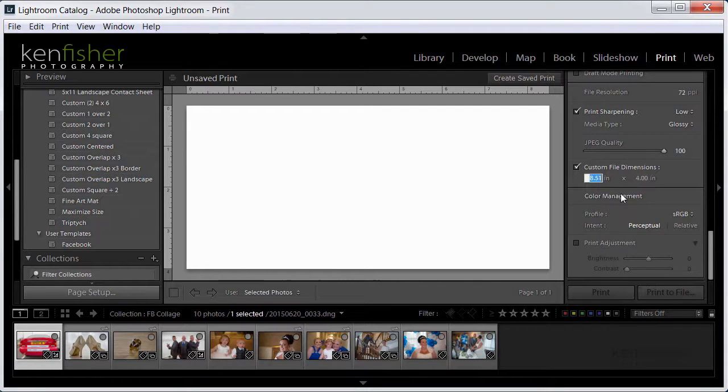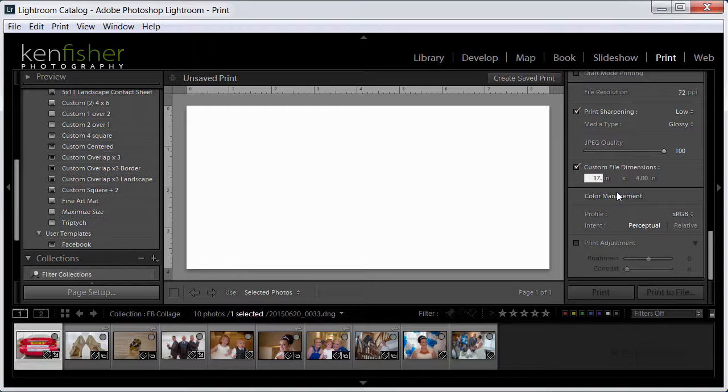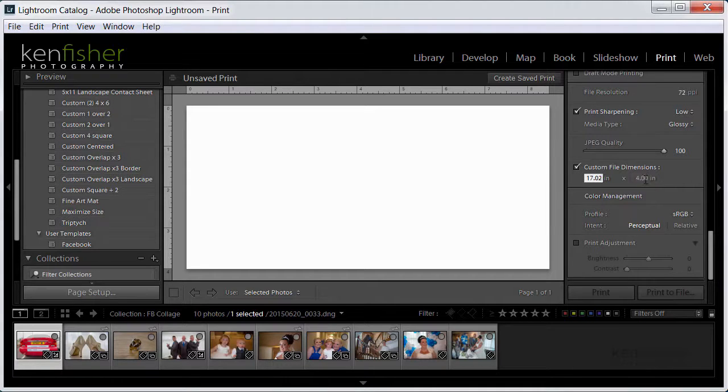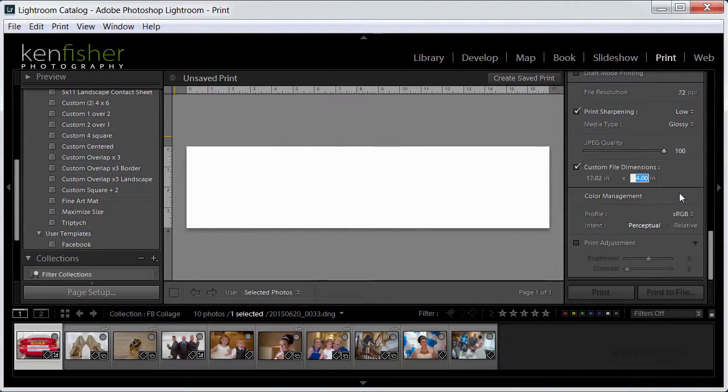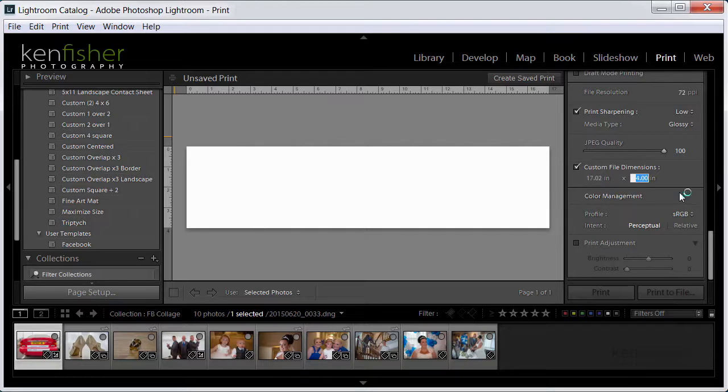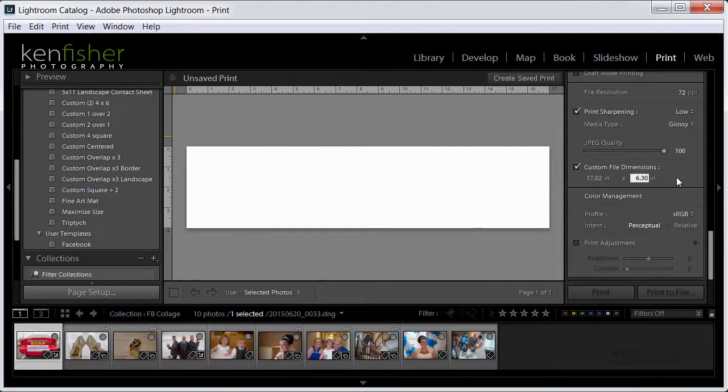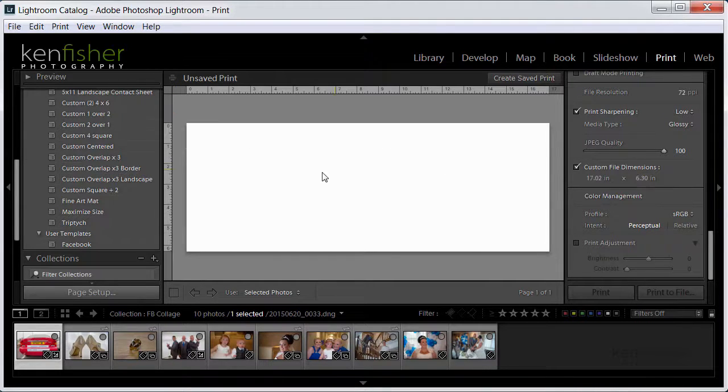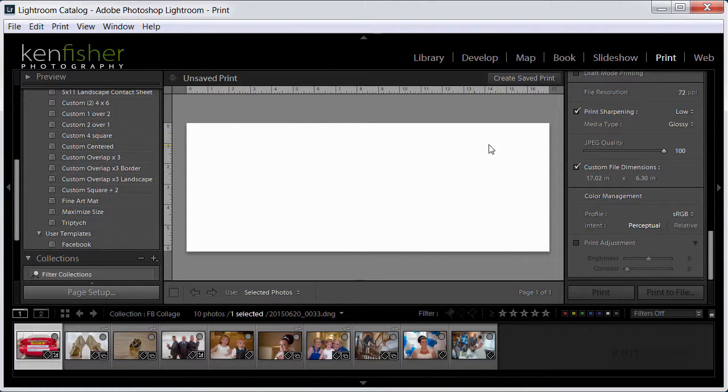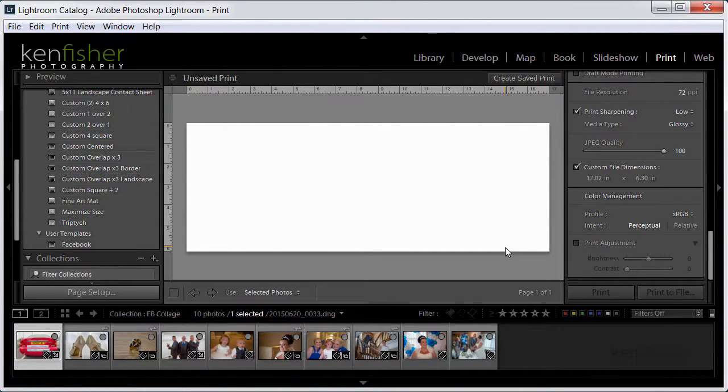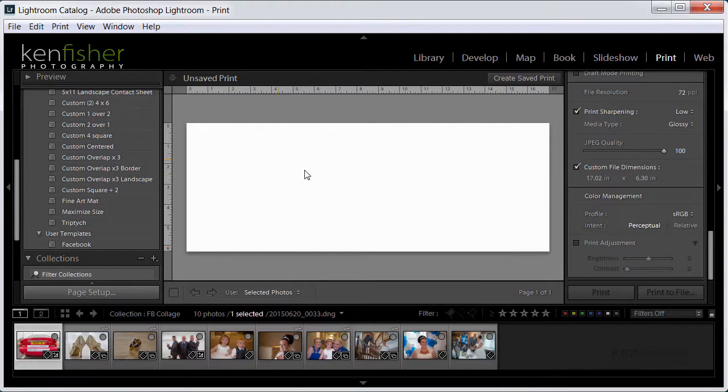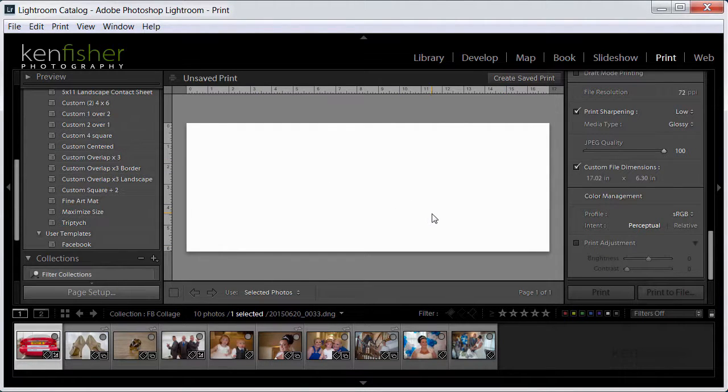So let's have a go at that so I'll put in here 17.02 and 6.30. Okay we're cooking with gas now, we can see we've got the right aspect ratio for the Facebook paper size. Excellent.